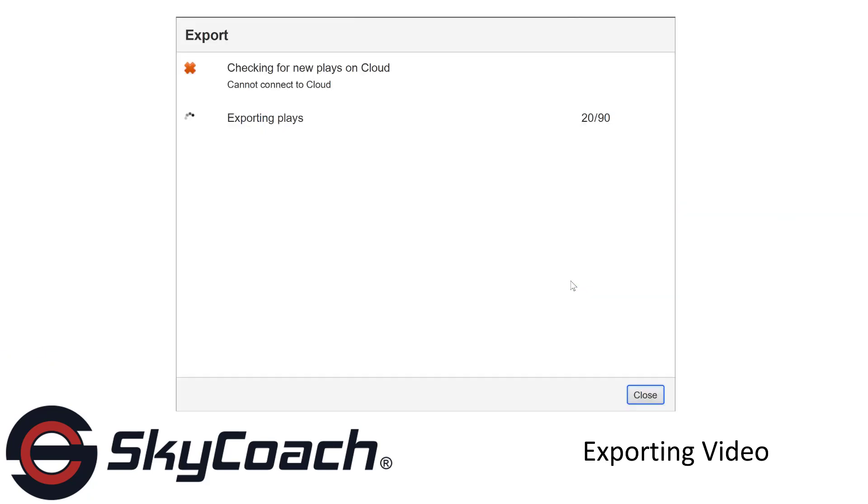Your plays will automatically begin to export. This may take a few minutes, depending on the amount of plays being exported.